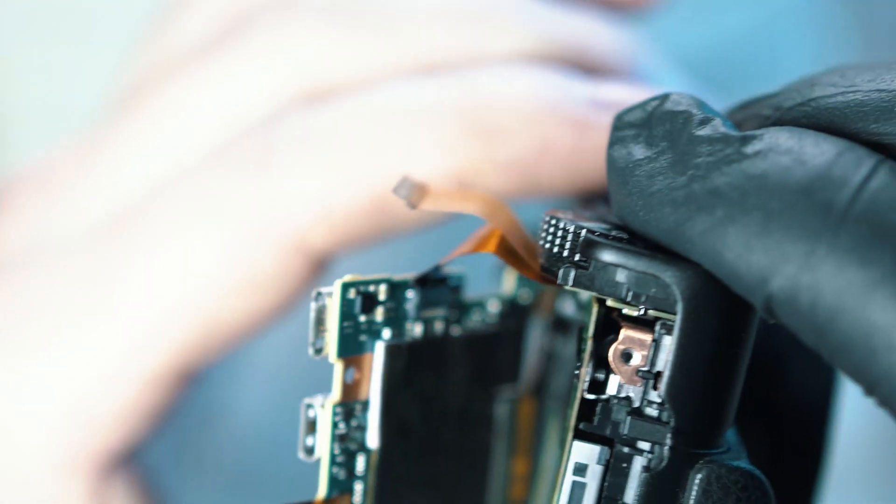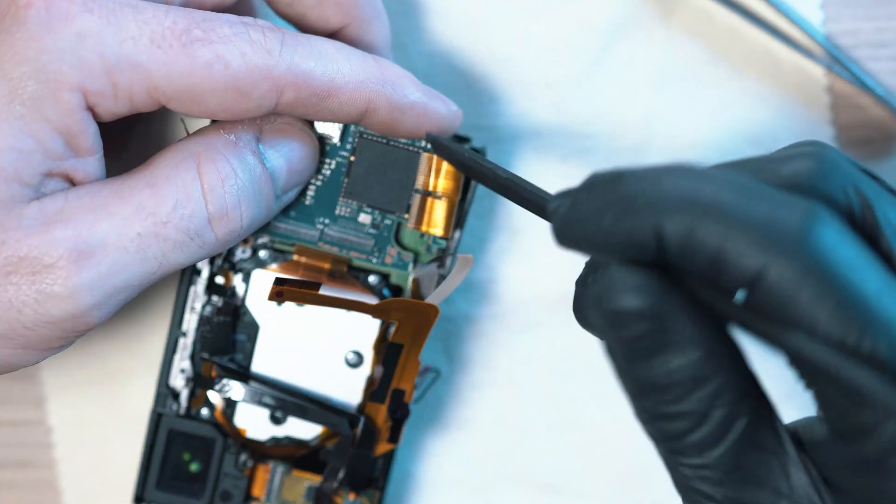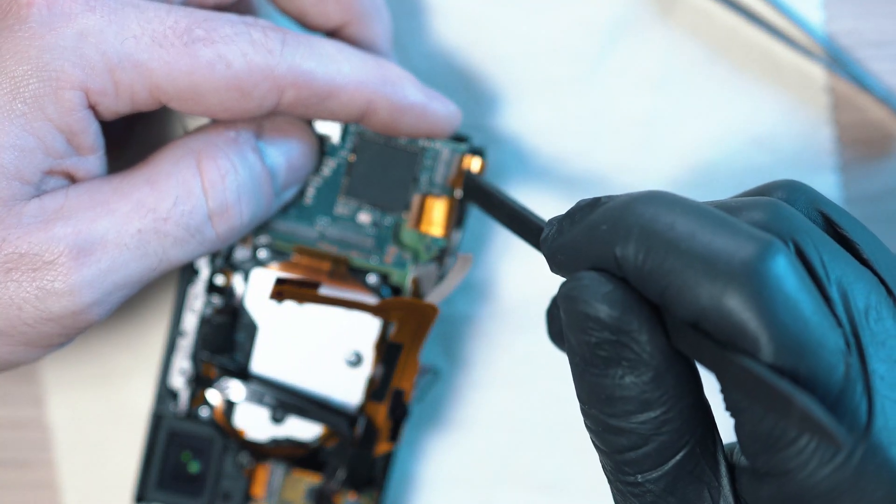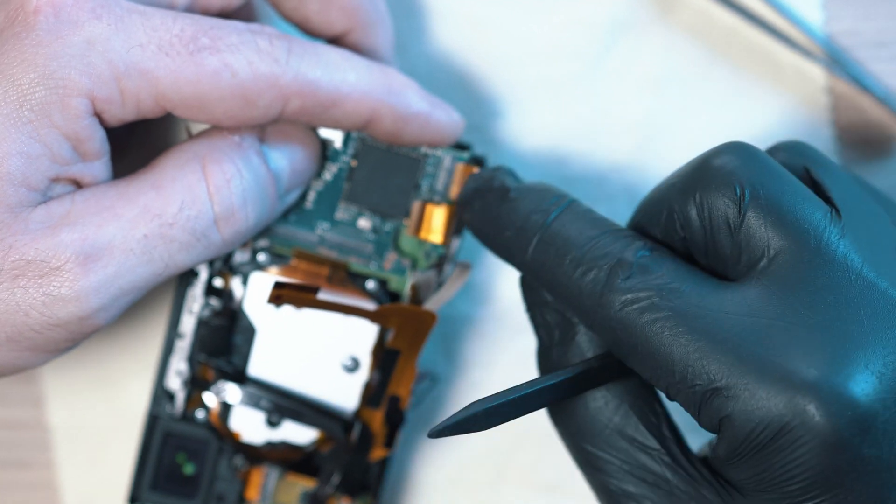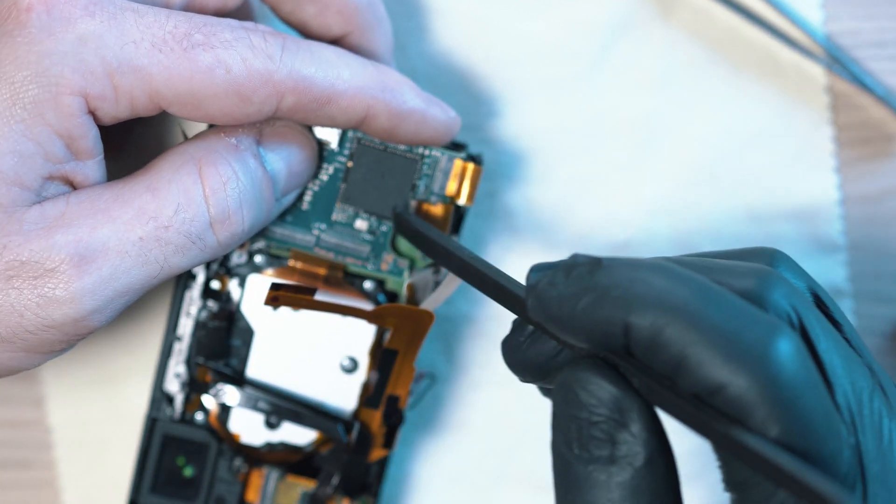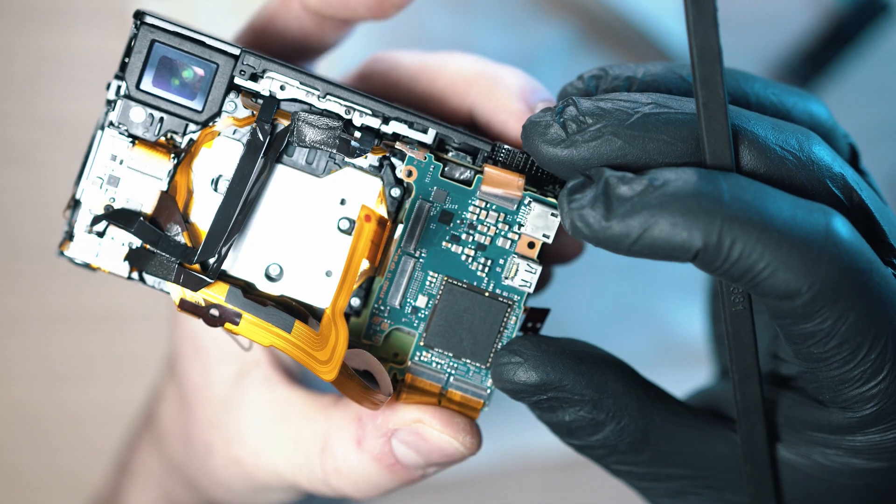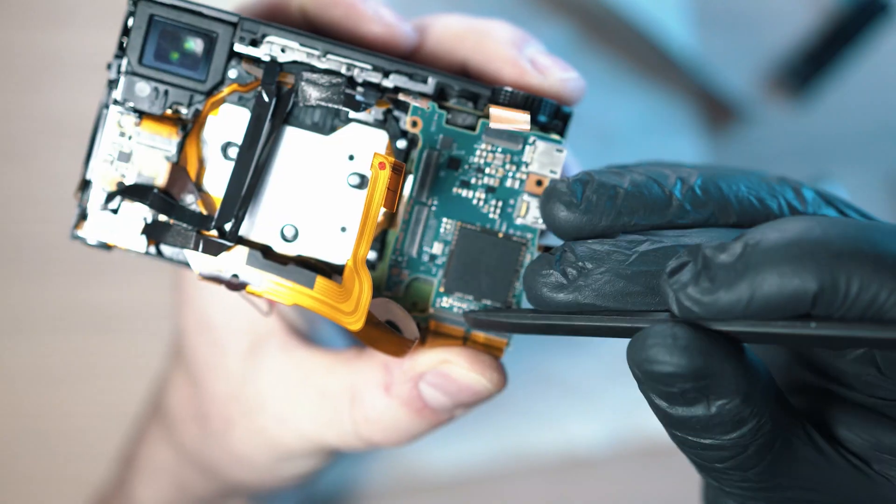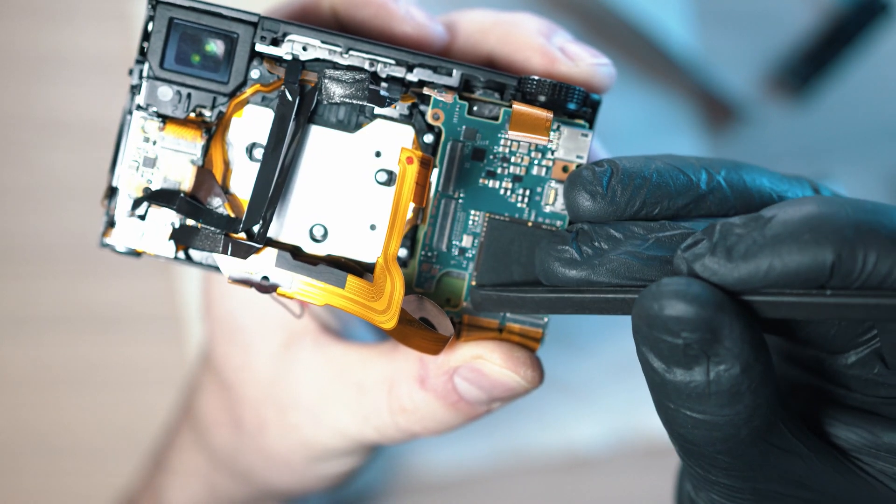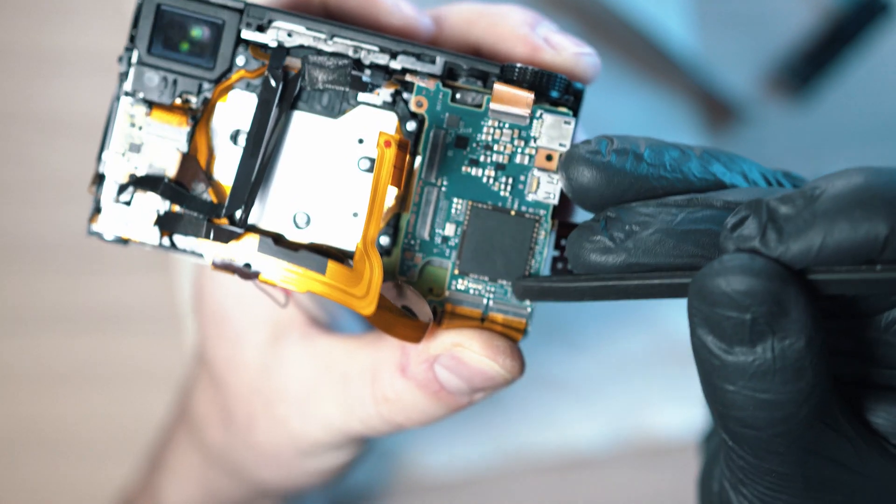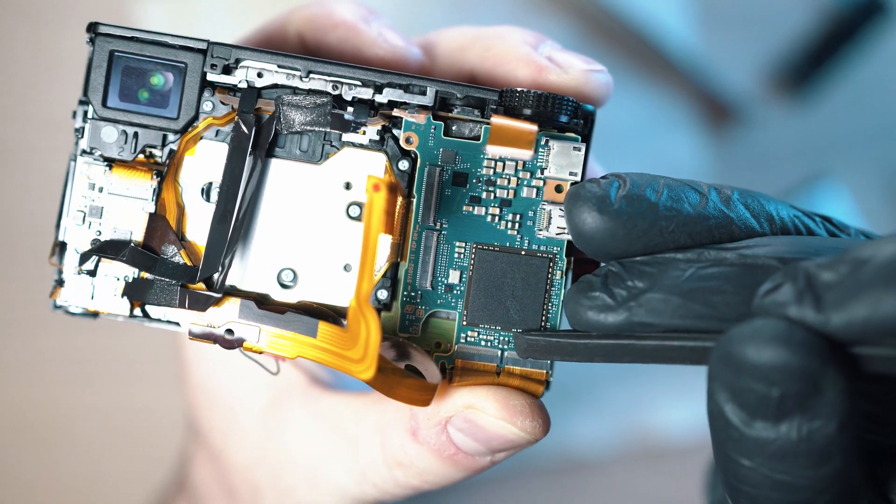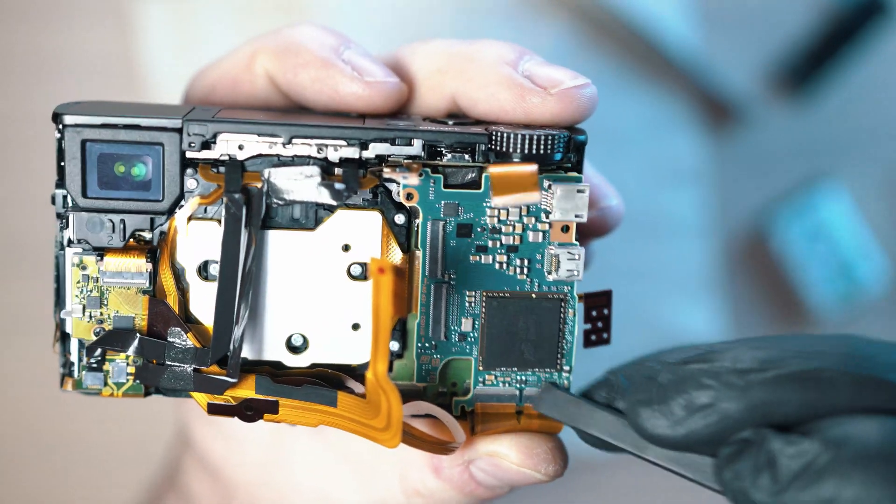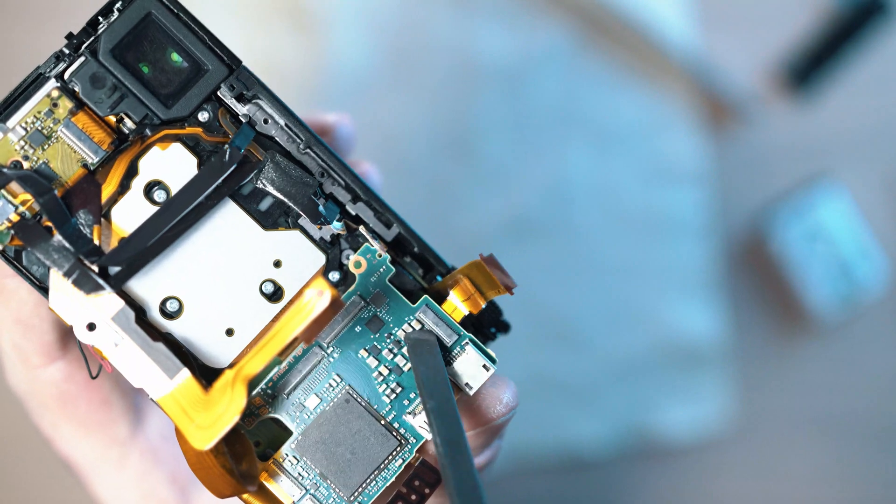Position the mainboard roughly in its place and go ahead with connecting two ribbon connectors on the bottom. And lock the connectors. Do the same to the top connector.